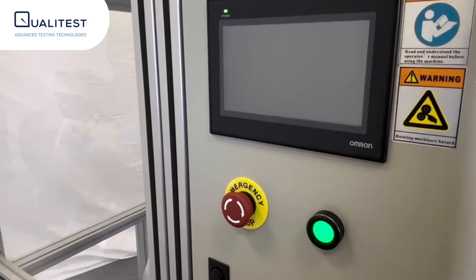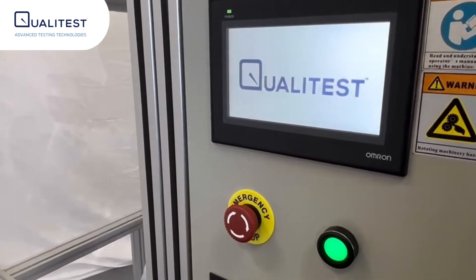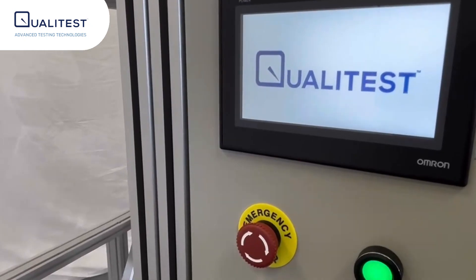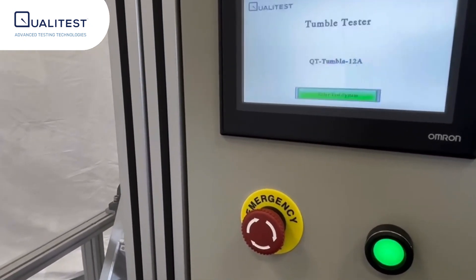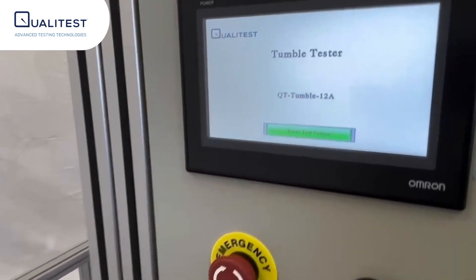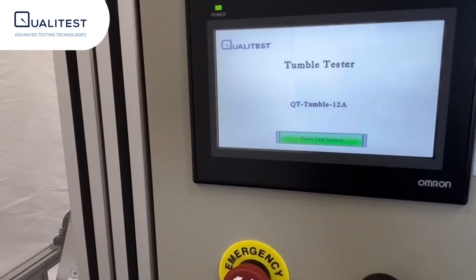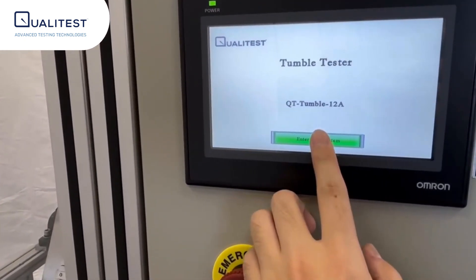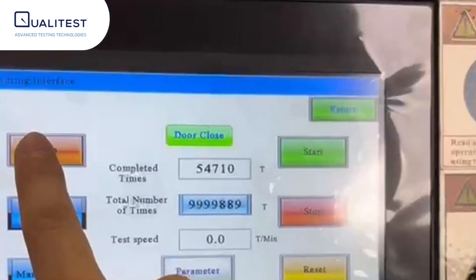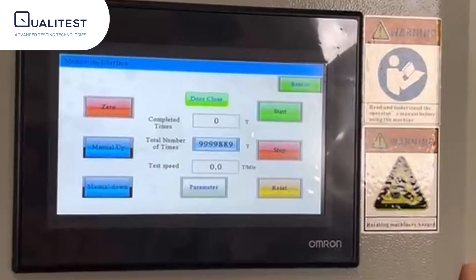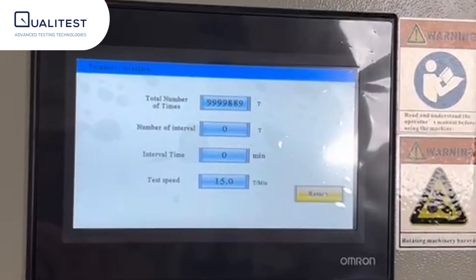Manufacturers can accurately evaluate the structural integrity and design resilience of their devices. This helps ensure that consumer electronics meet high durability standards, instilling confidence in end users and reducing returns due to damage from everyday handling.